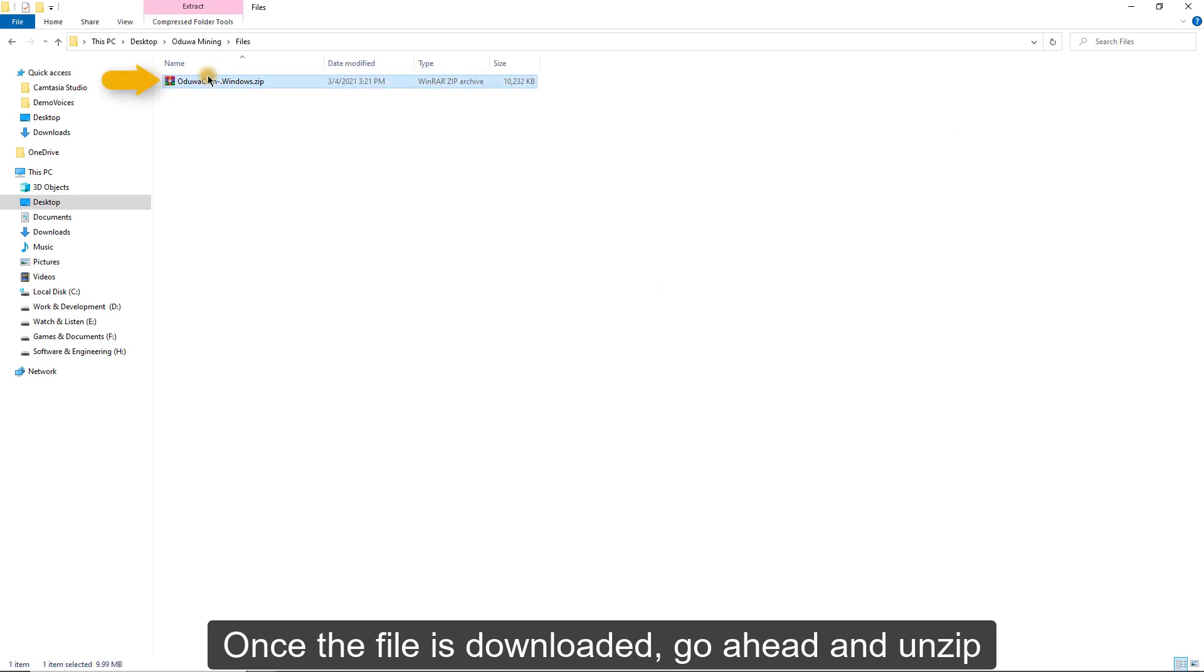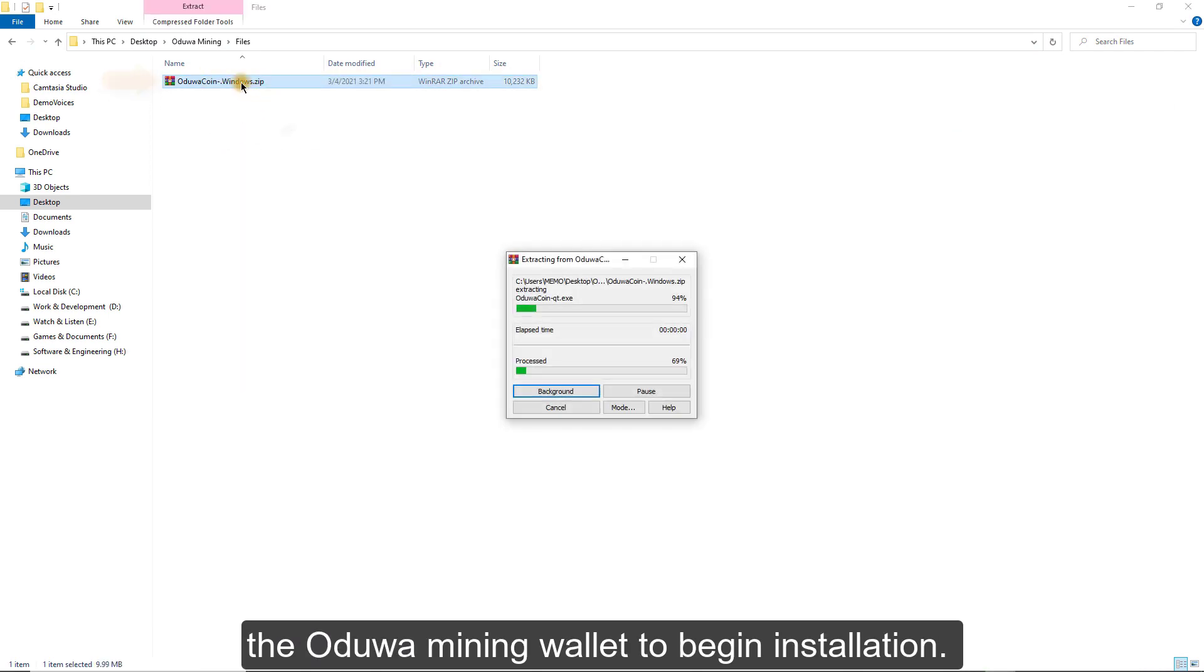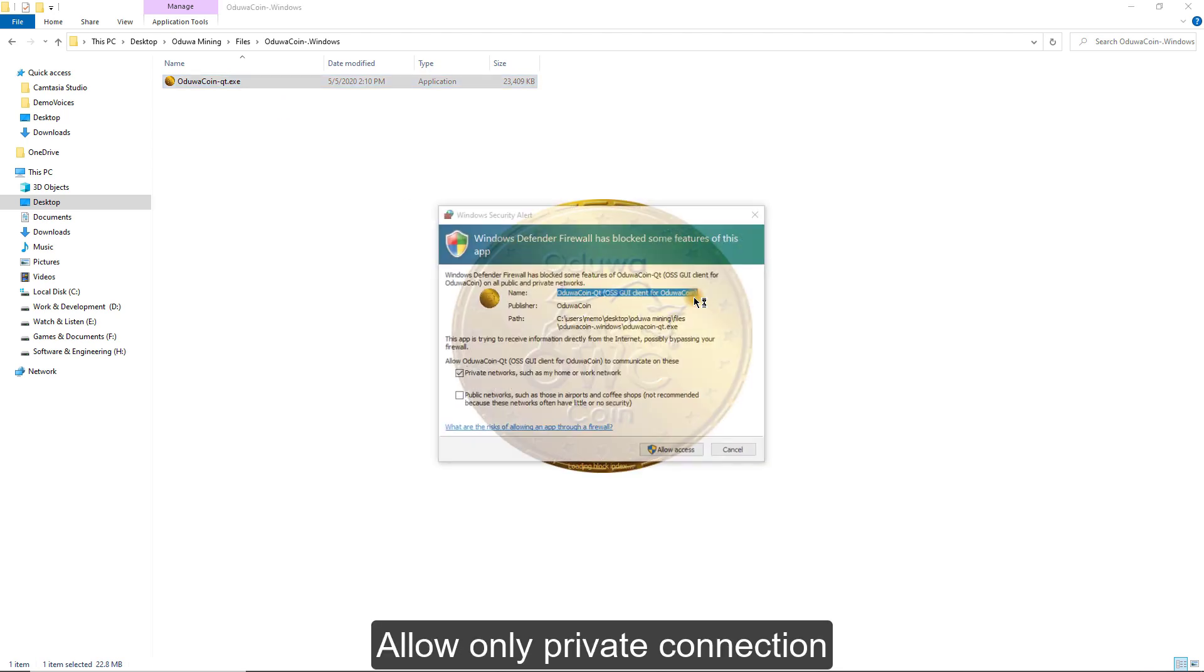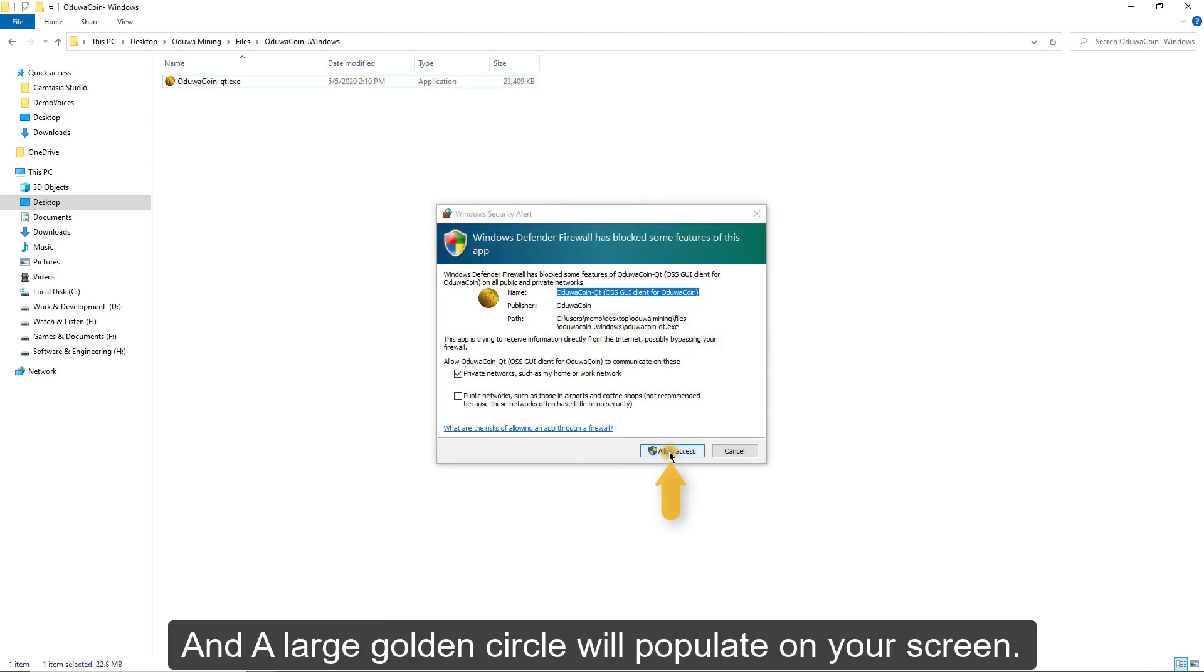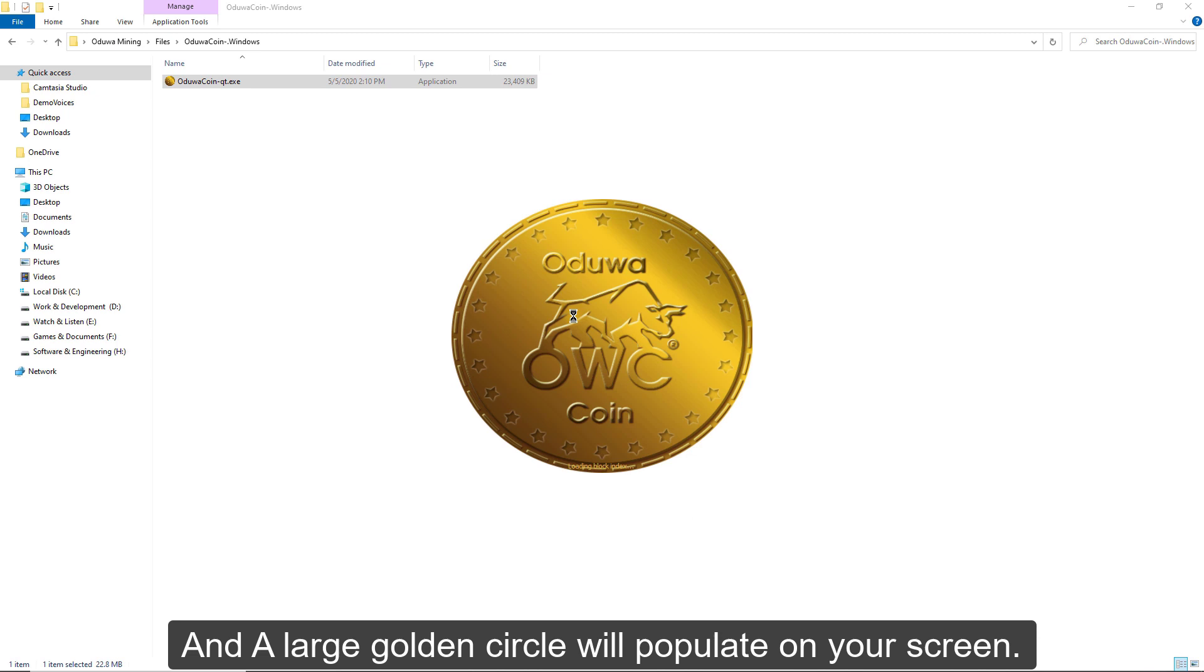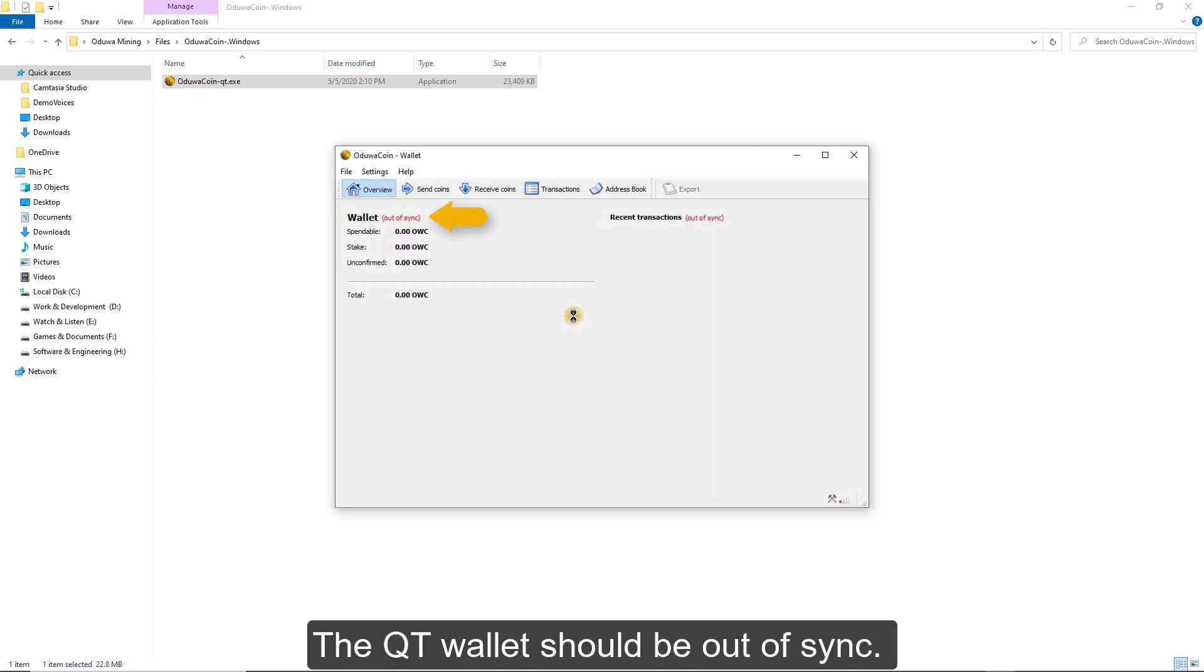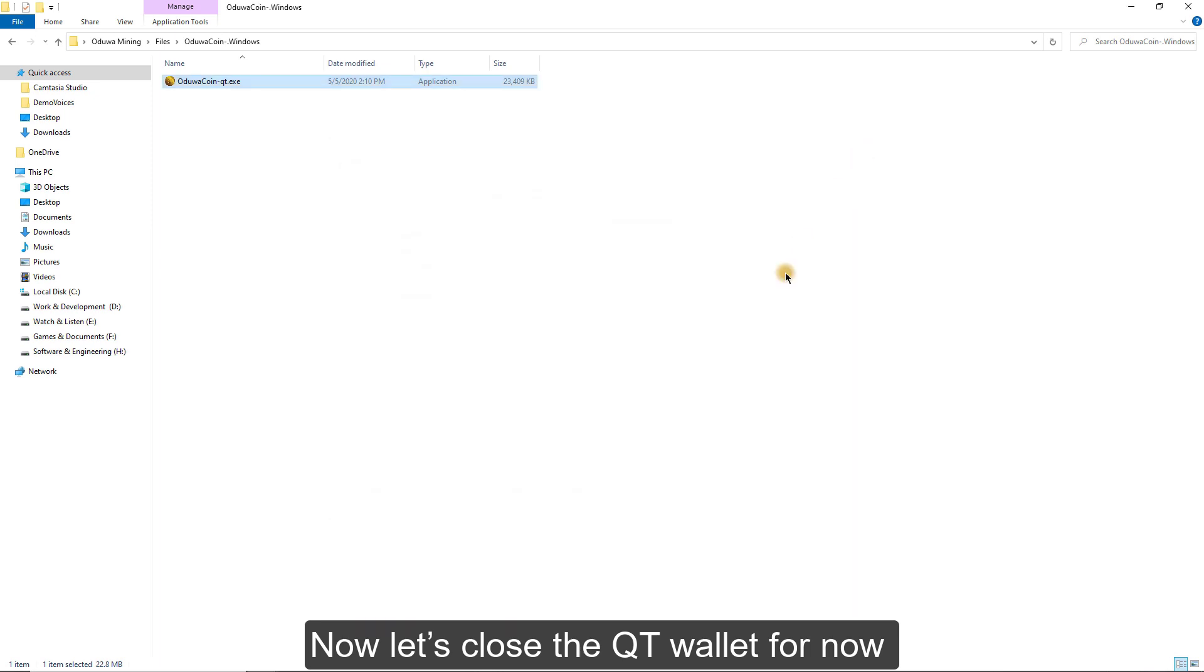Once the file is downloaded, go ahead and unzip the Oduwa Mining Wallet to begin installation. Allow only private connection, and a large golden circle will populate on your screen. The Qt Wallet should be out of sync. Now, let's close the Qt Wallet for now.